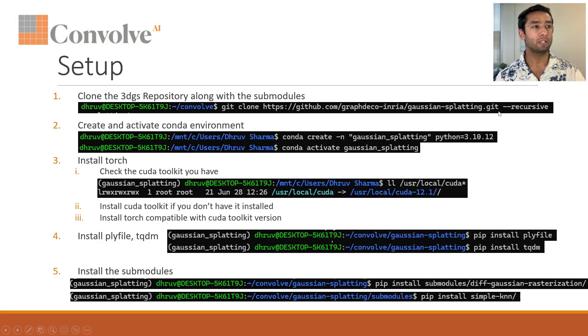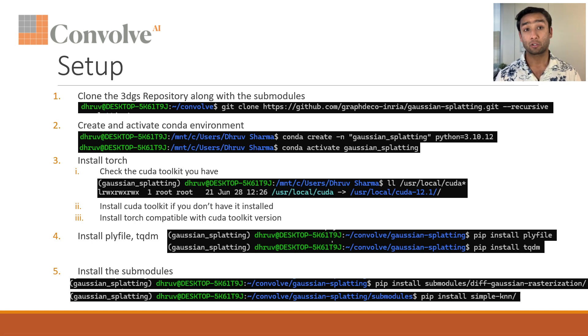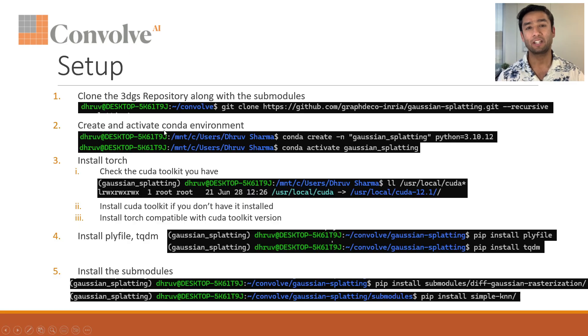So these are two sub modules within this repository. It's important when you clone this repository you have to use dash dash recursive at the end to make sure the entire repository is cloned.